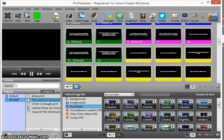Now obviously ProPresenter is very different from Easy Worship. I actually think it's a lot easier. Let me give you a feel for the layout of what you're looking at.